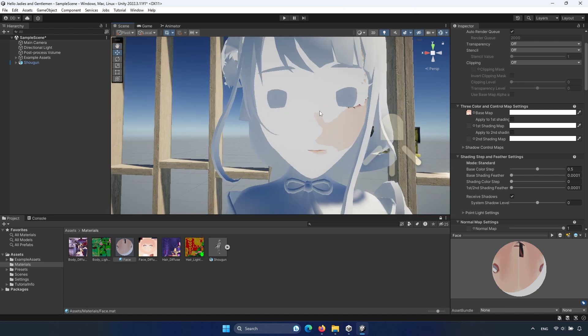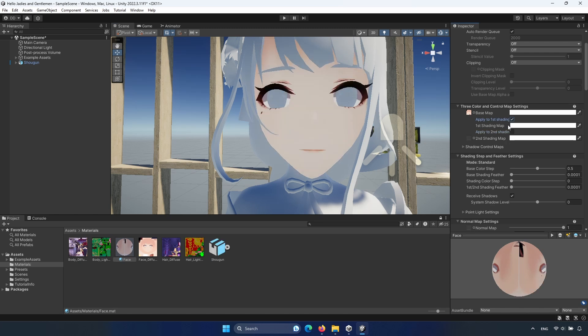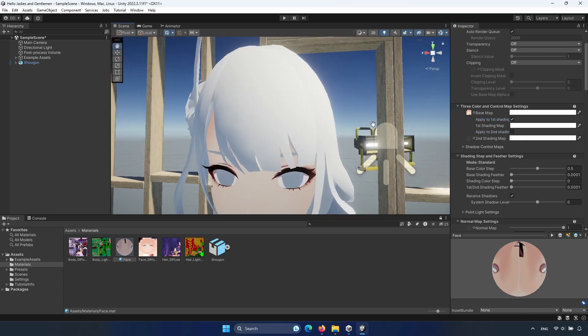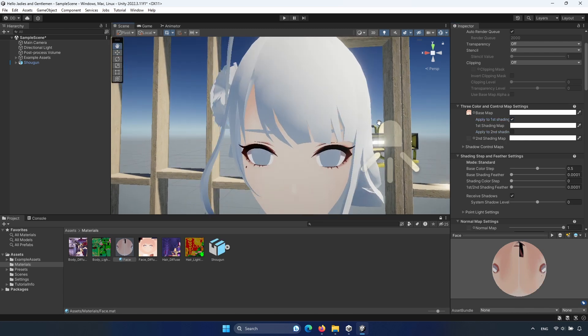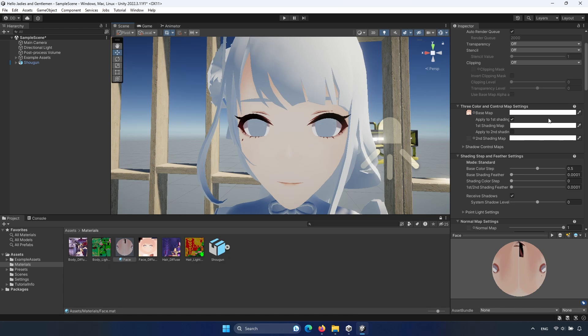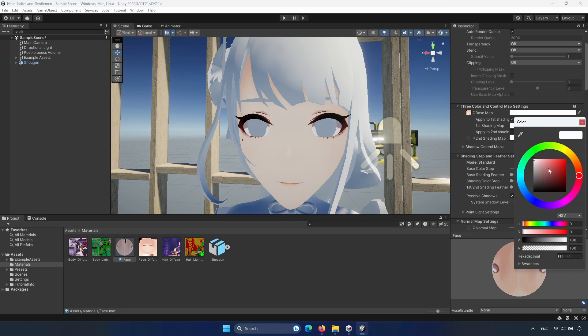And yeah, as you can see, there is something white. It's the shadow. Click on apply first shadow and now it's gone. But we want to have some shadows. So you can select your shadow color here.